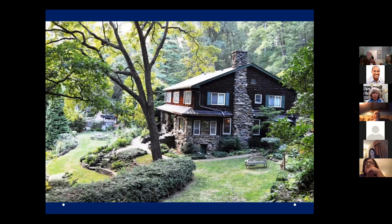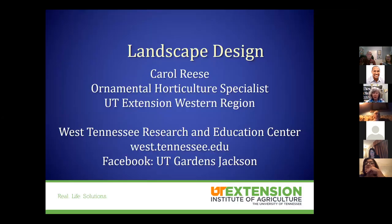We're designing space that's going to make your life happier, healthier, more convenient, and more pleasurable. Tonight's focus is not so much about what to plant where — we'll cover that when we get into the woodies and the herbaceous later.